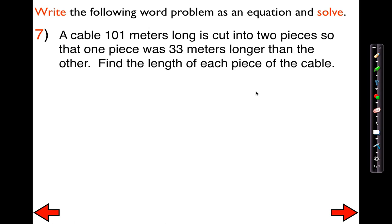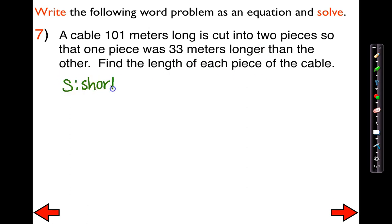Let's take a look at this one. It says a cable is 101 meters long. It's cut into two pieces so that one piece was 33 meters longer than the other. Find the length of each piece of the cable. There are many different ways you can set this up, but I'm going to think of it as: I have two pieces of cable — a short piece and a long piece. I'm going to use S for the short and L for the long.